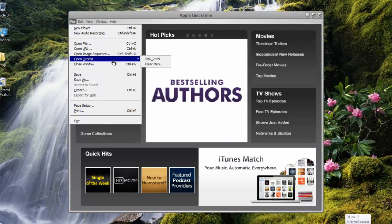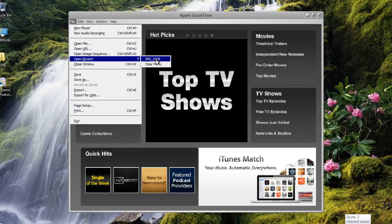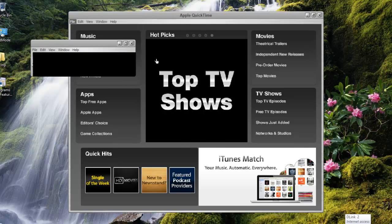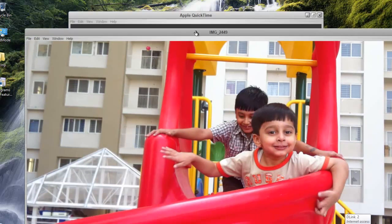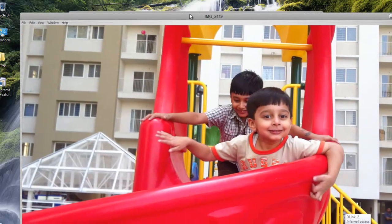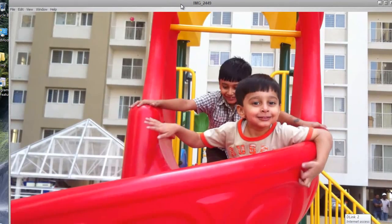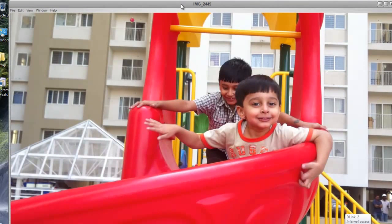I'll open a video which I have taken with my iPhone 4. Here is the video — as you can see the quality is very good, but the file size is huge, so it will take much time to upload on YouTube.